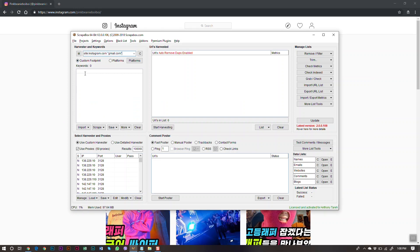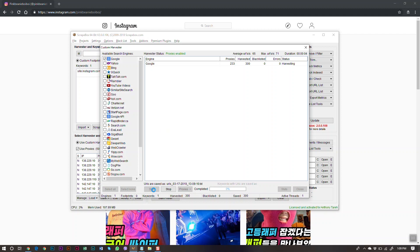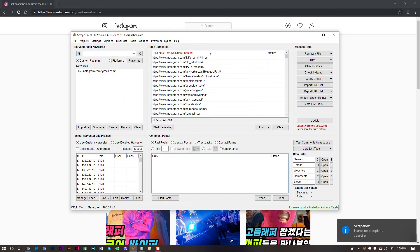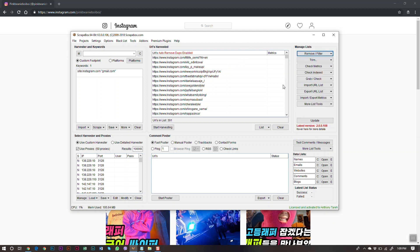Back in ScrapeBox — if you had a specific keyword you'd enter it here, but I'll skip that for this demo. Click Start Harvesting and Start. We get 393 URLs. Going back and closing out, auto-dupes is enabled. If it wasn't, click Remove Filter → Remove Duplicate URLs.